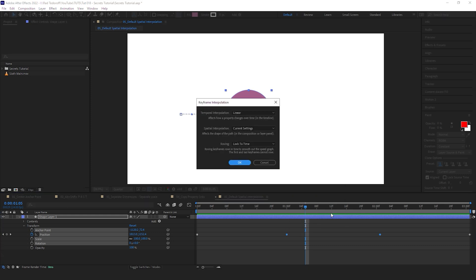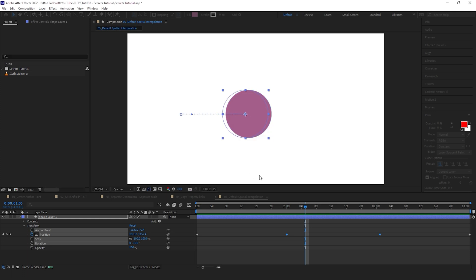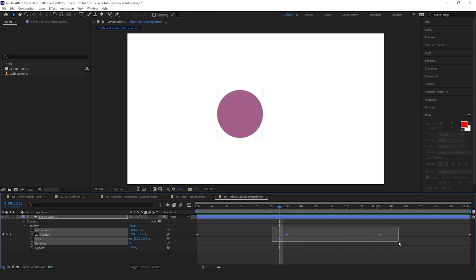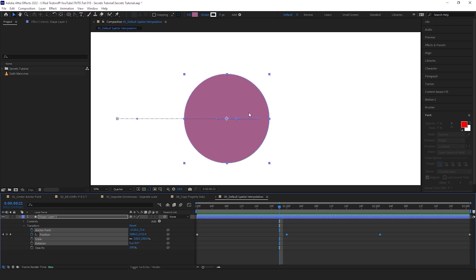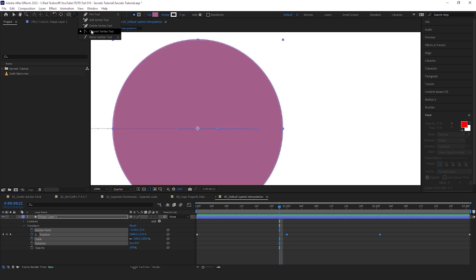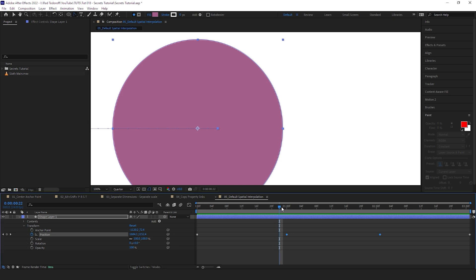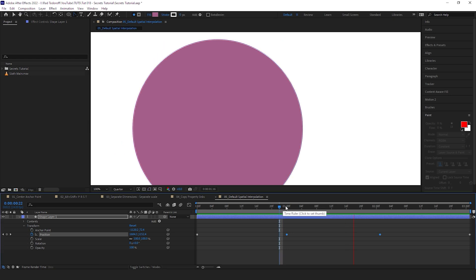If you select the two keyframes, click with the right button on the keyframes, go to Keyframe Interpolation, change the Spatial Interpolation to Linear. That fixes it. Another easier way to fix it is again to select those two keyframes, select your Convert Vertex Tool, and click here on the square and it does the same.